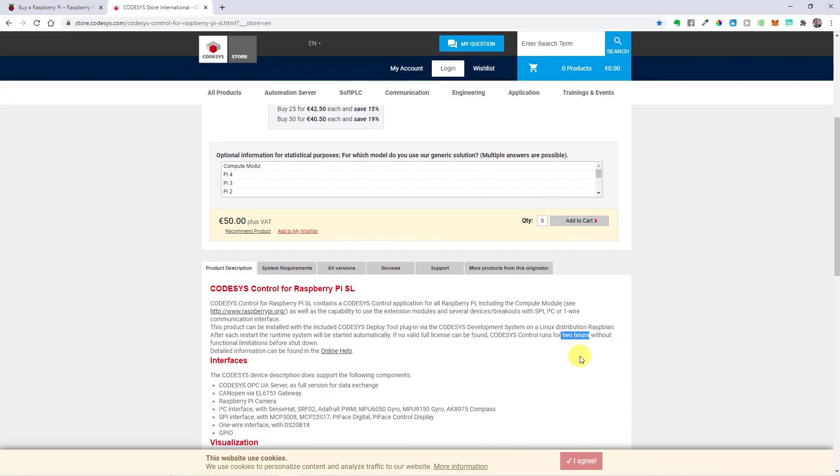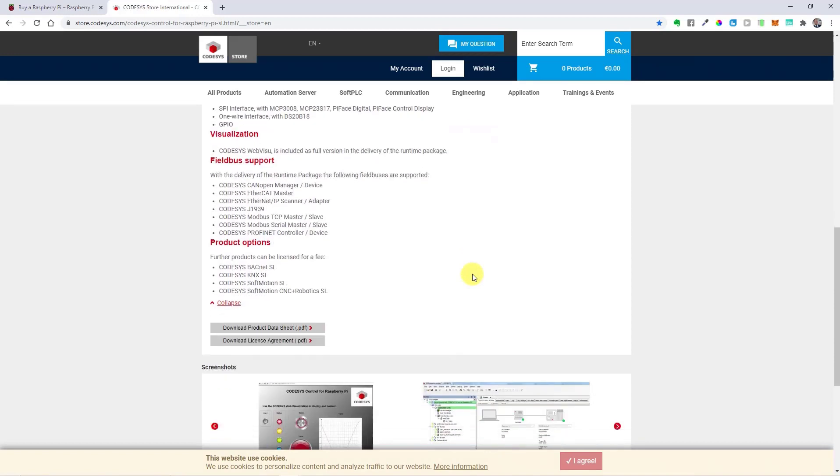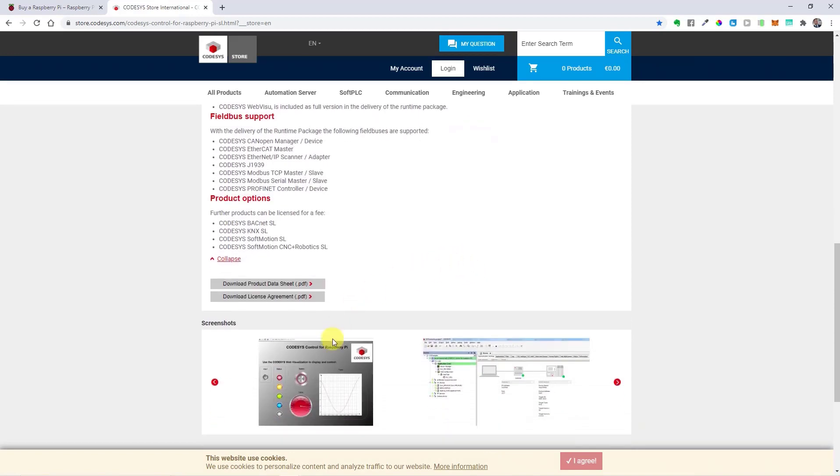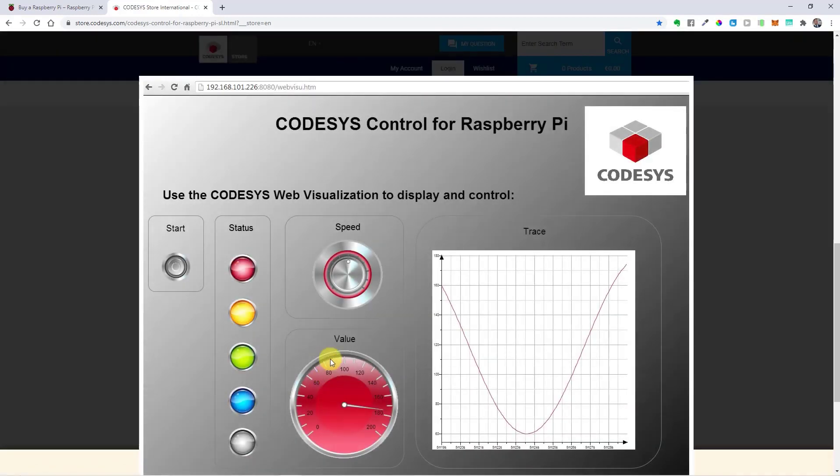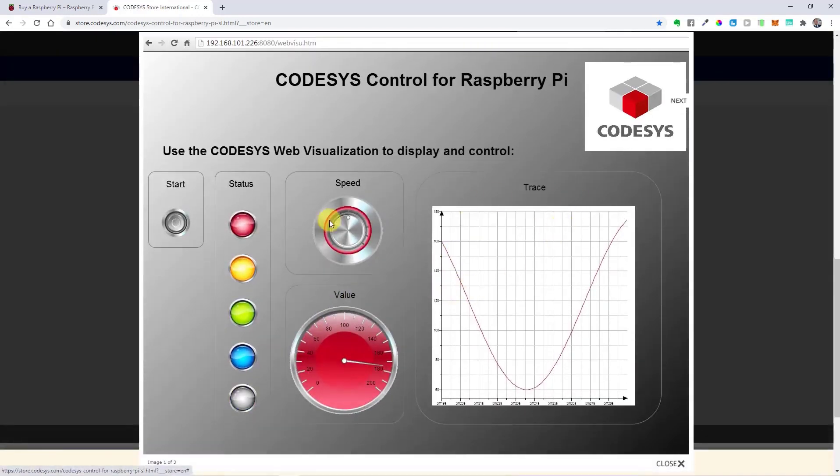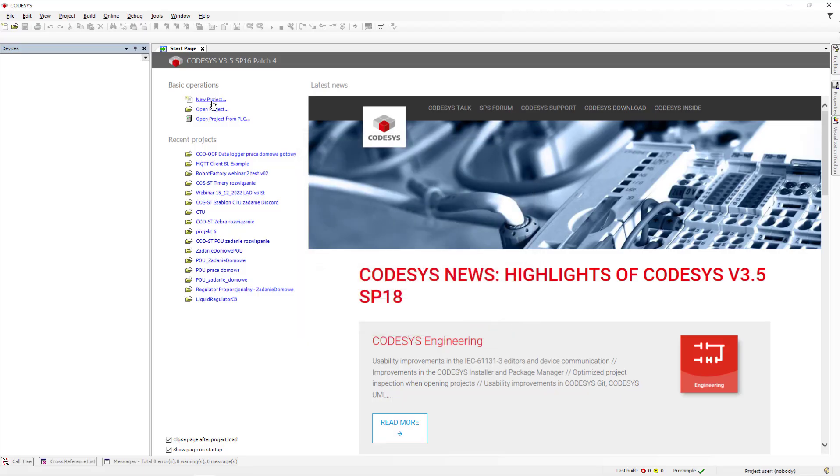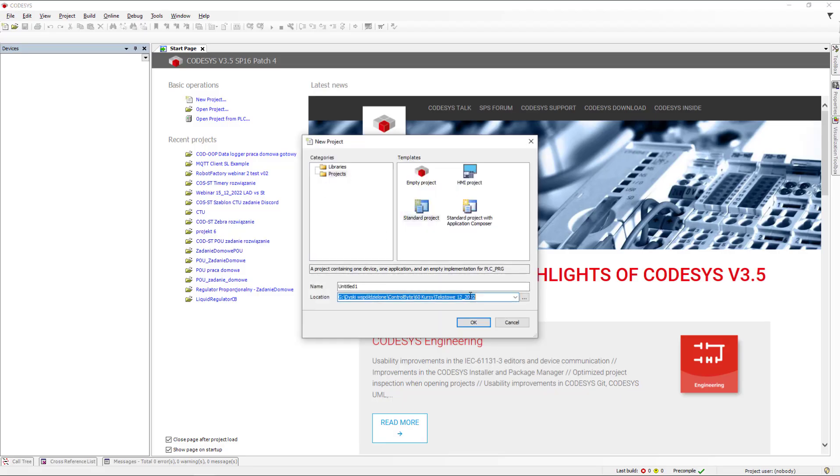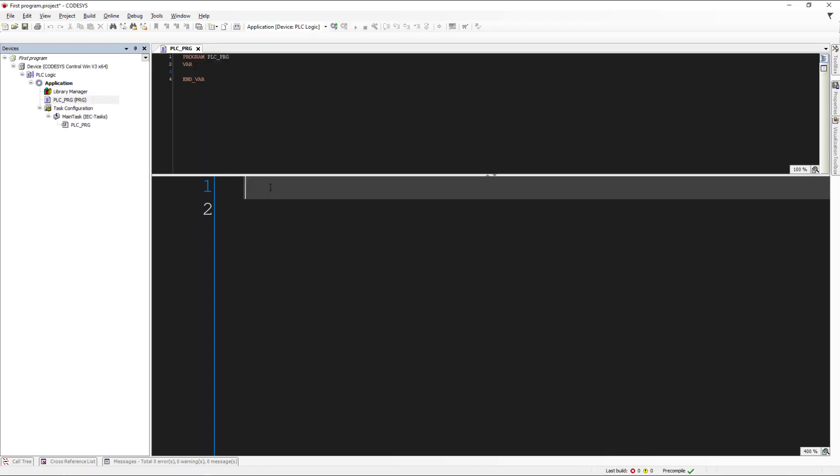To sum up, CODESYS software is perfect for programming industrial automation devices. In one project tree, you can create programs in graphical and text languages. You can build web visualizations from ready-to-use objects, use different communication protocols and configurators—for example, Modbus.